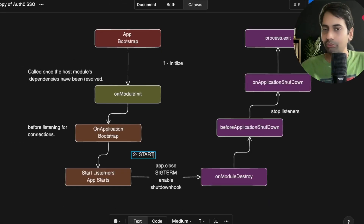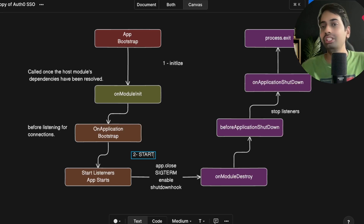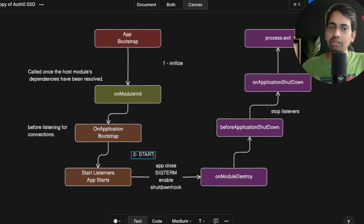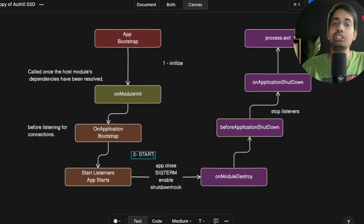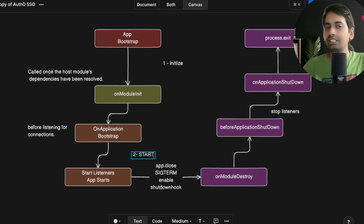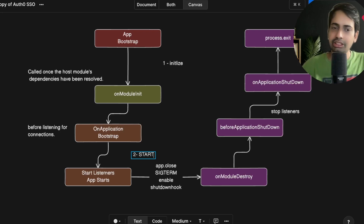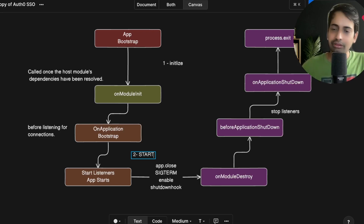You just need to implement the appropriate interface and place the methods inside your service or module. Personally, I mostly use onModuleInit and onModuleDestroy at the service level — for example, initializing a database connection in onModuleInit and releasing resources in onModuleDestroy. The reason for doing database initialization in onModuleInit is that at that point the application hasn't started yet, so you can do database initialization, Kafka connection, RabbitMQ connection, and similar setup before onApplicationBootstrap, after which the application starts listening for HTTP requests.